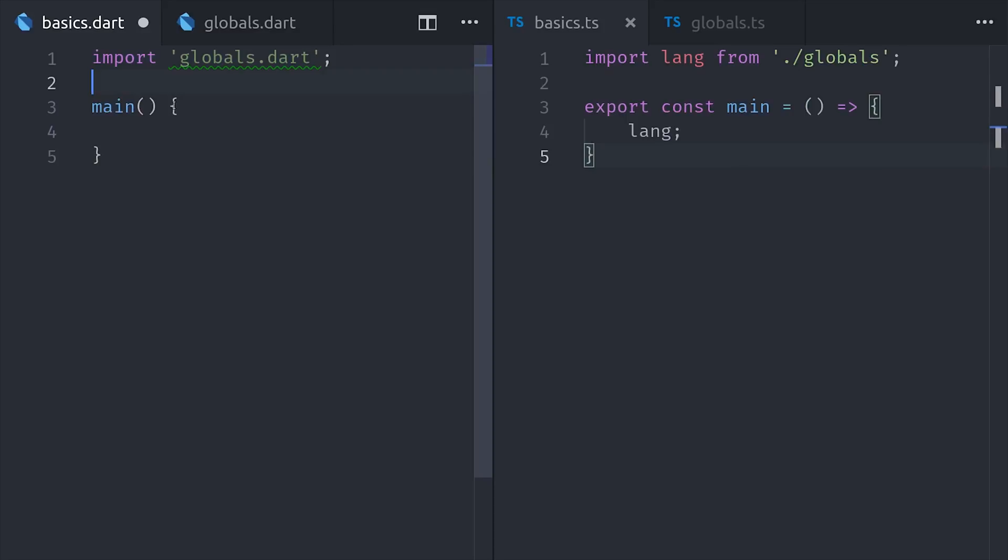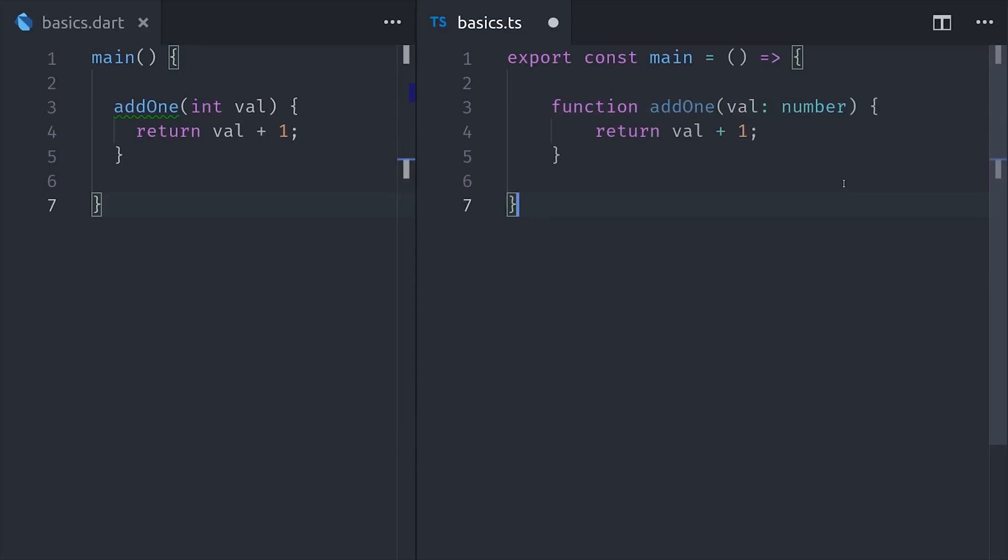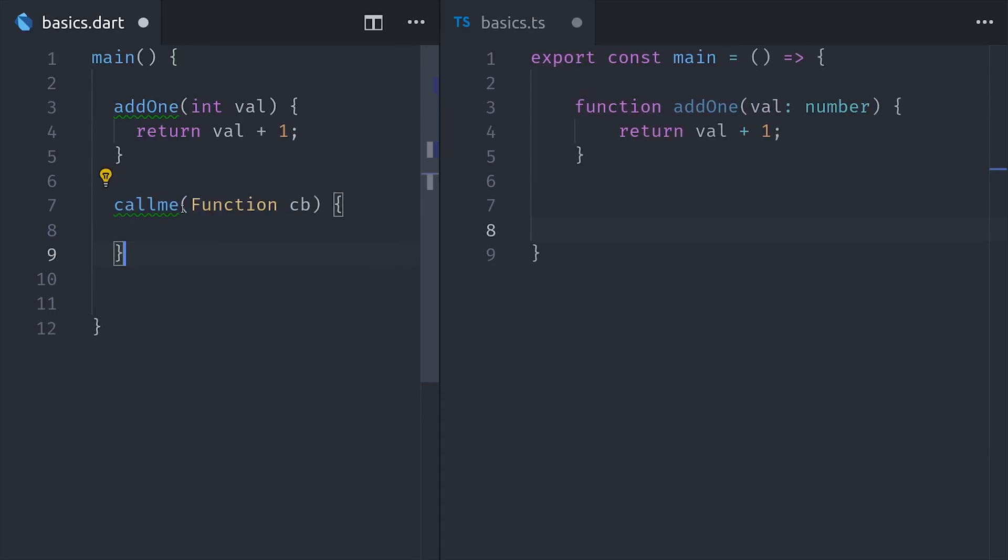Now let's take a look at functions. Functions feel just like they do in JavaScript, minus the function keyword. If we want to use type annotations, they come before the actual name, unlike TypeScript, which comes after the name. You can also use anonymous functions, arrow functions, and higher order functions.